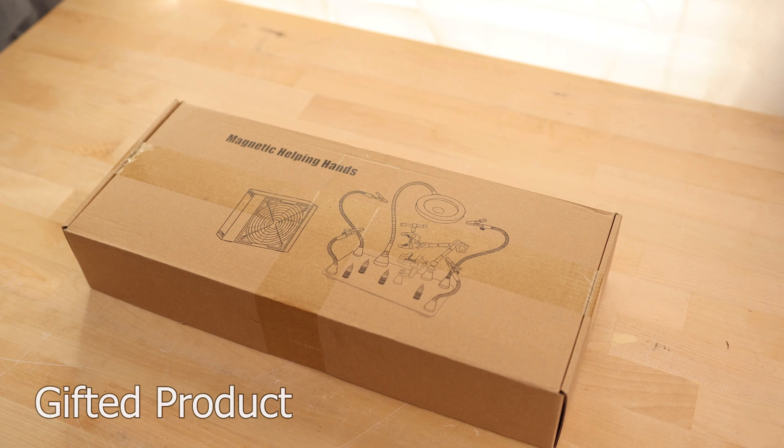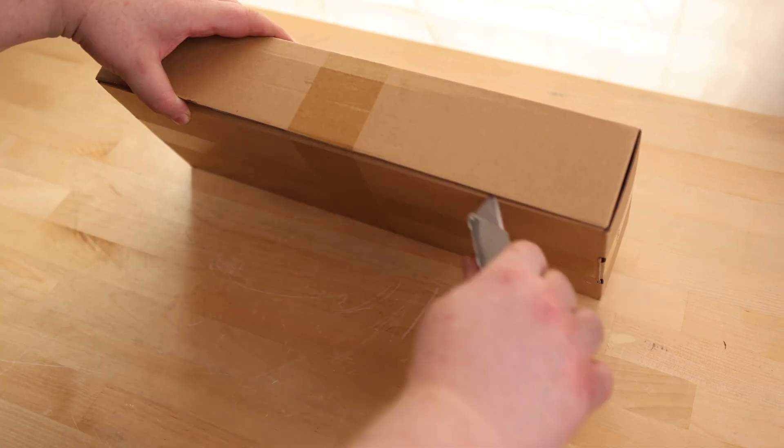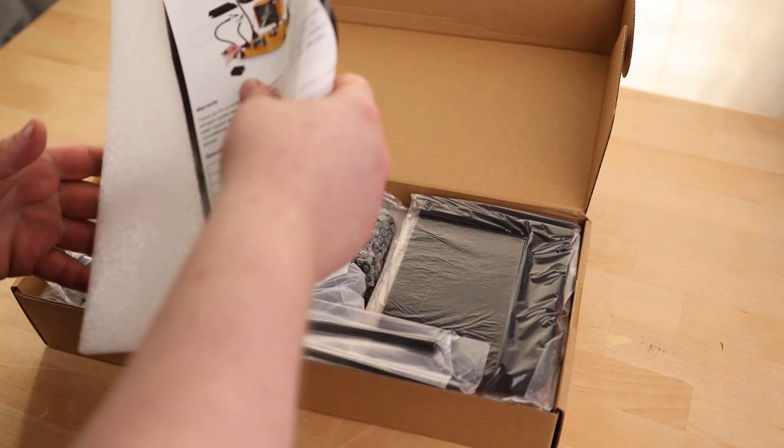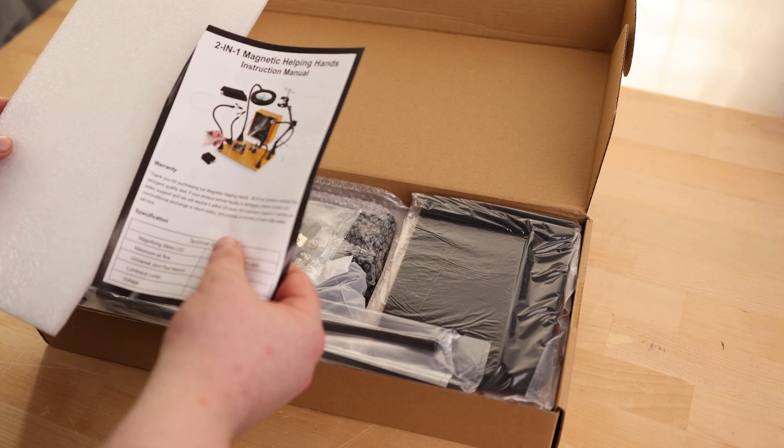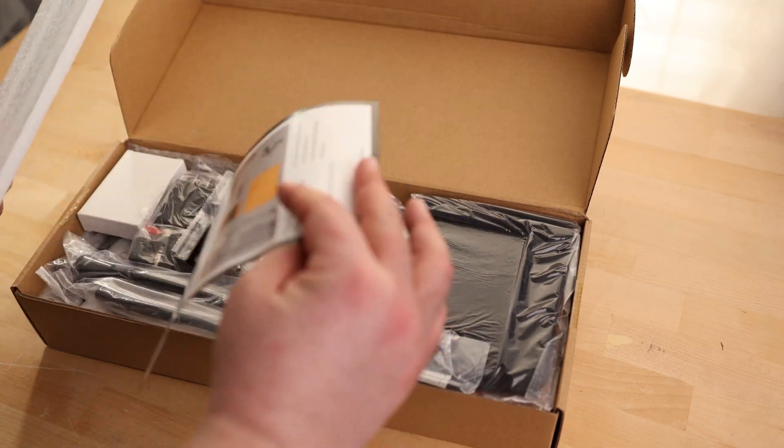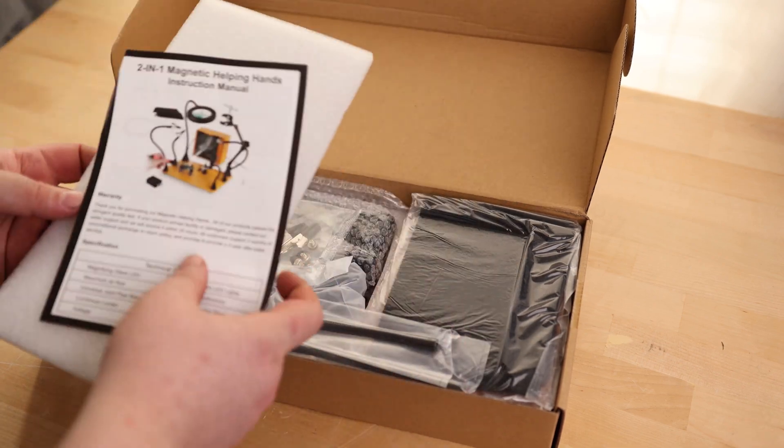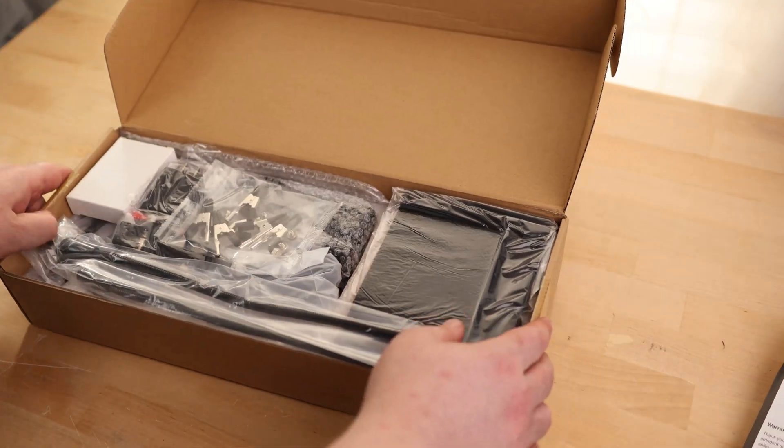All right, let's take a look at the Magnetic Helping Hand Soldering Station Kit. We got instructions. Pretty basic, but you don't really need them.